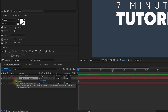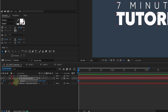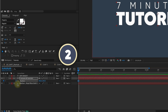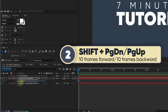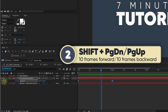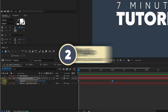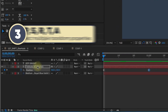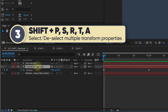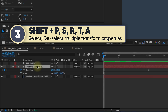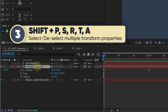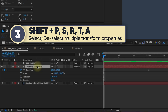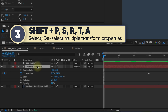I'm going to put a keyframe for position. Shift page down jumps forward 10 frames, and shift page up goes backwards 10 frames. To call up more than one transform property, hold down shift and press S for scale, R for rotation, T for opacity, or A for anchor point.